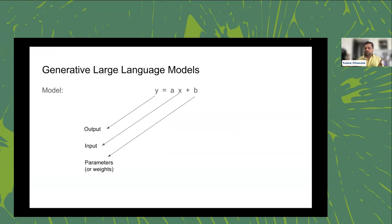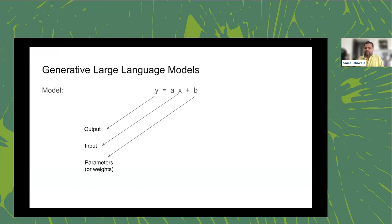If we recall our high school maths, the equation of a straight line is y = mx + b, where x is the input, y is the output, and m and b — the slope and intercept — are parameters. If I simply rename: x is input, y is output, the relationship between x and y is codified in terms of parameters a and b.